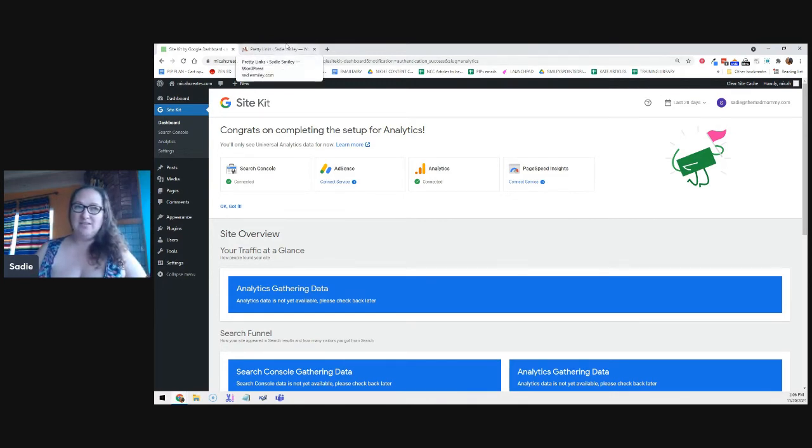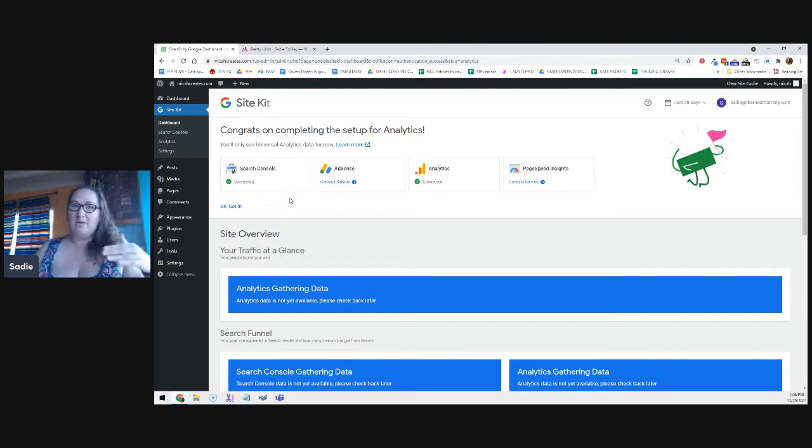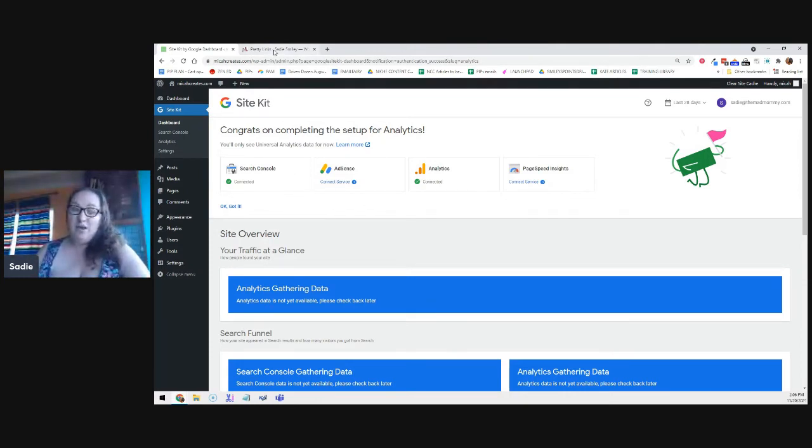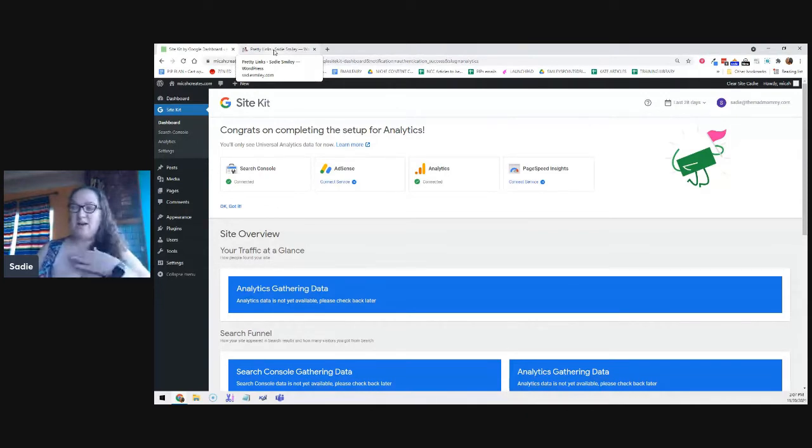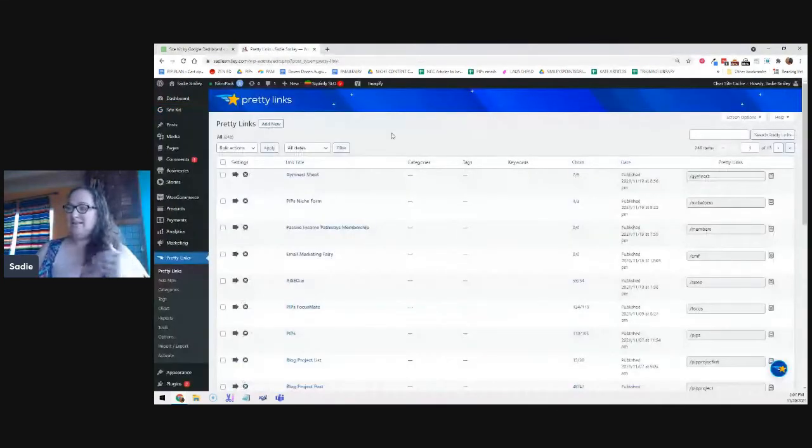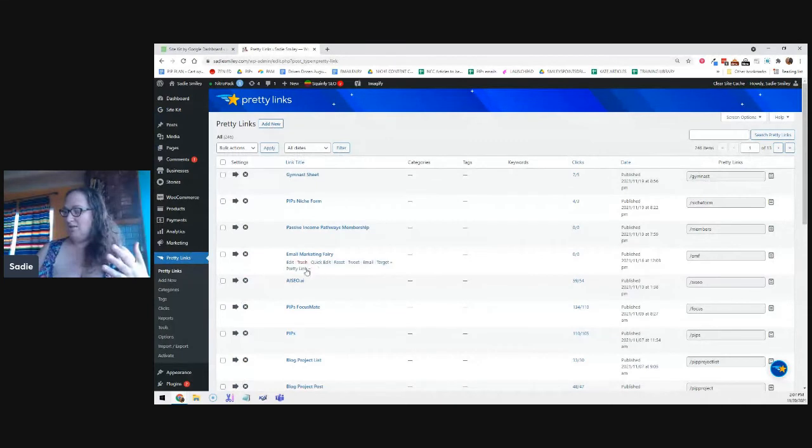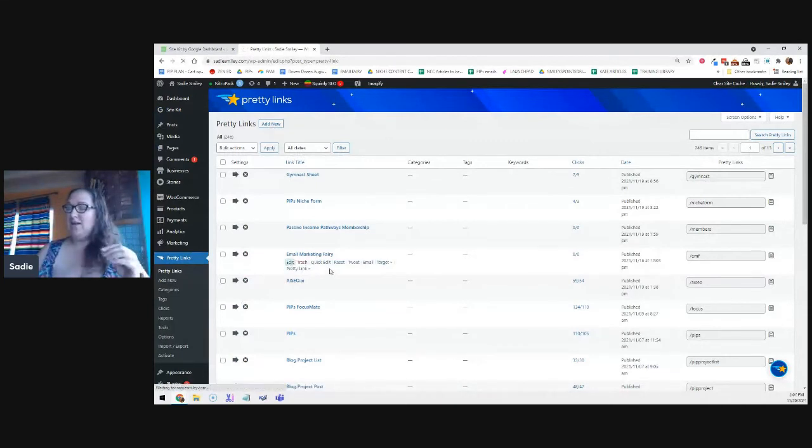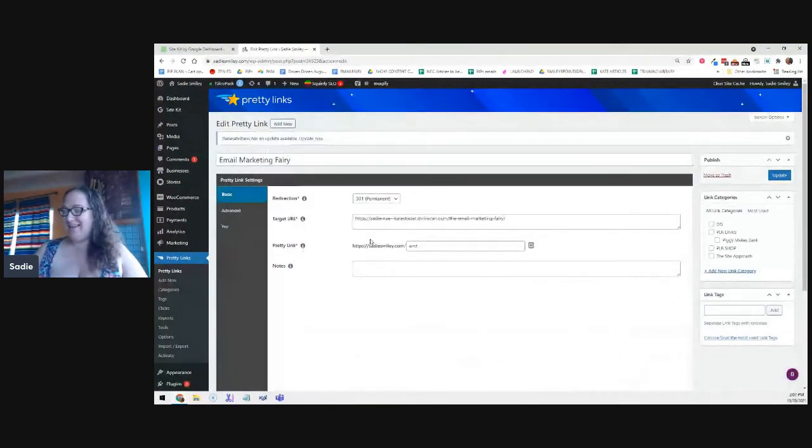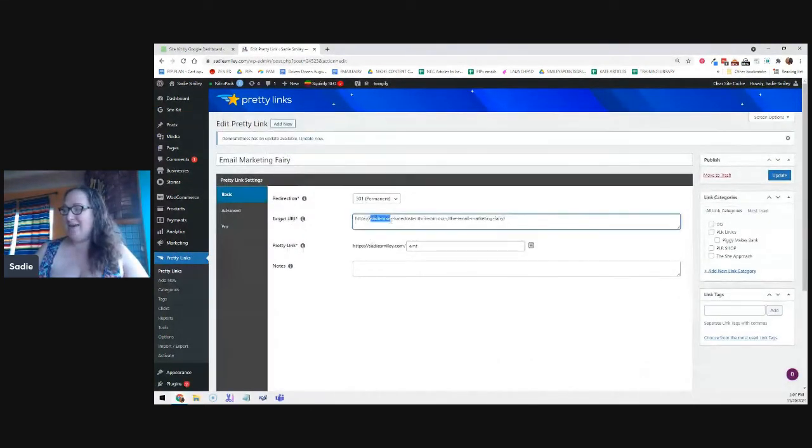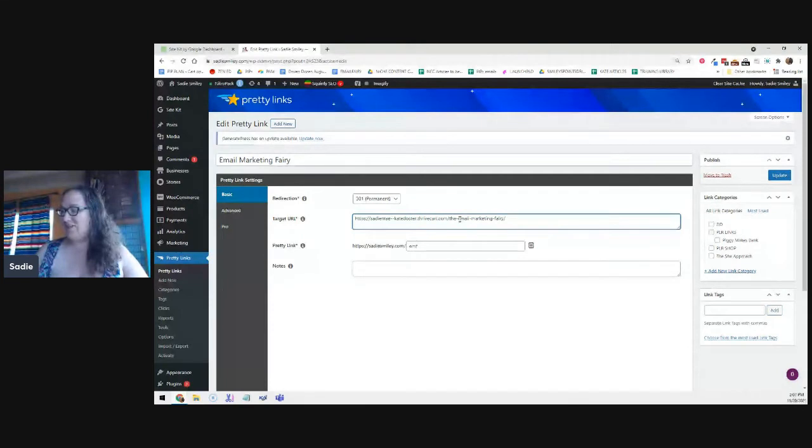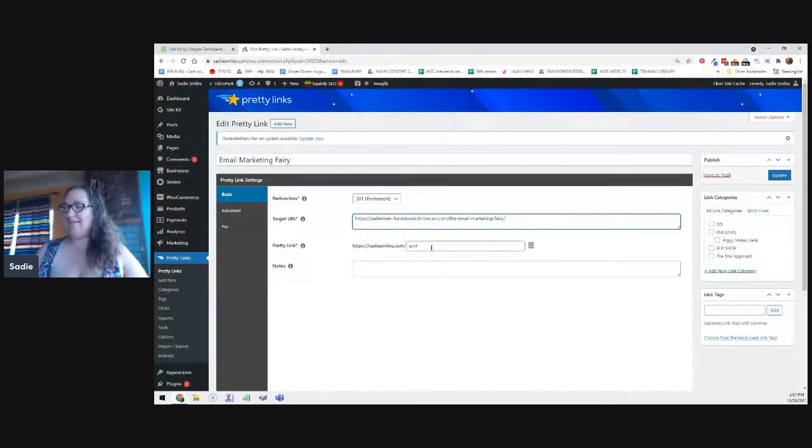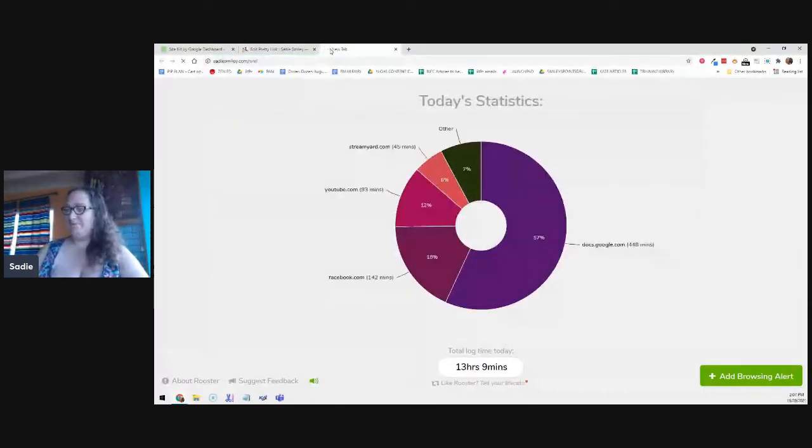You can also get Link Whisper. They usually have lifetime deals on AppSumo from what I've seen. SadieSmiley.com forward slash AppSumo is how you can sign up for an account using my affiliate link. And then you can check out Link Whisper in there. Pretty Links is a link shortener. So I have a very long, let's use this one for example. Email Marketing Fairy. This is a product that I promote.